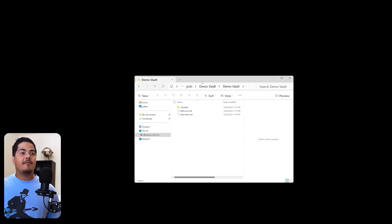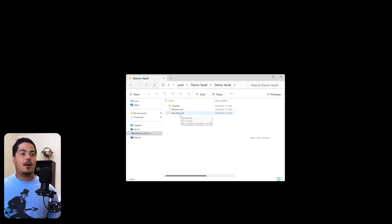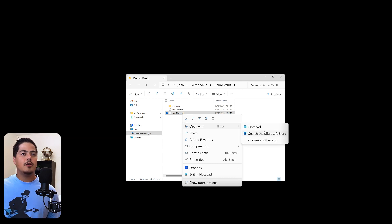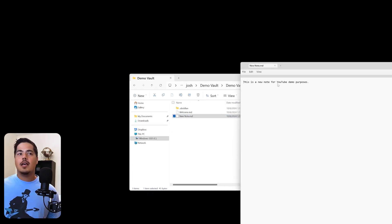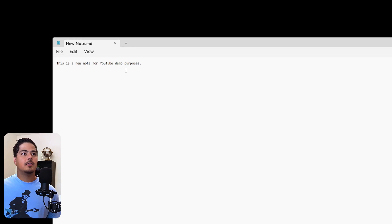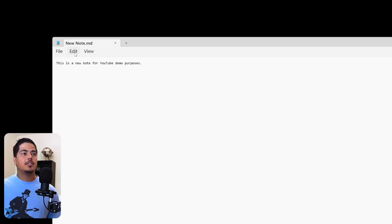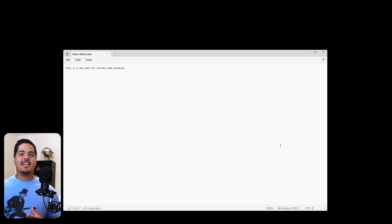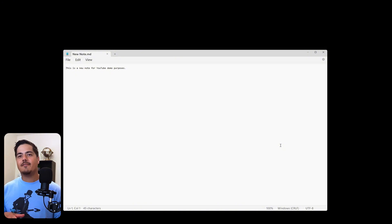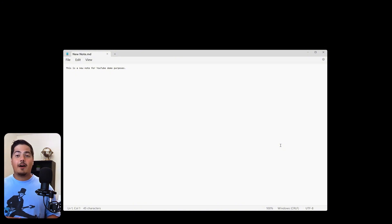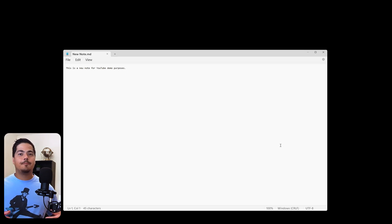Well, I've closed Obsidian now, and I still have my files on my computer. And I can just as easily open with Notepad. And let me drag this over. So here you see new note, and it says, this is a new note for YouTube demo purposes. And so it has any text that I have written in my note. And so that's another added benefit of having your file stored locally is that I don't rely on Obsidian. If Obsidian goes away, I still have all of my notes.